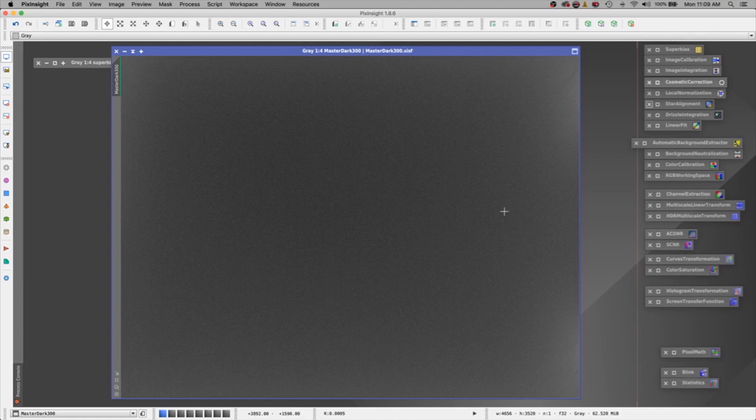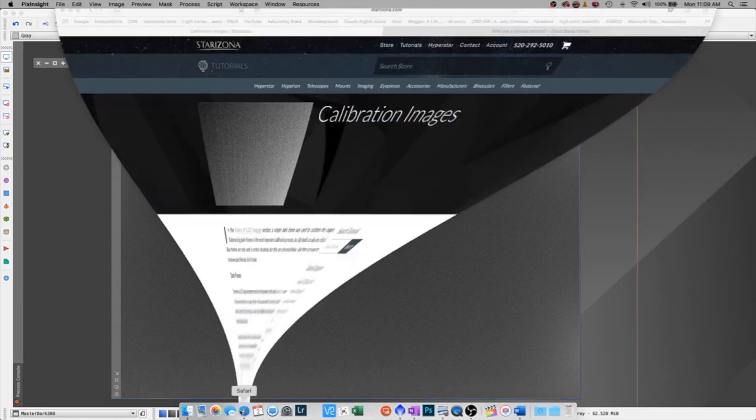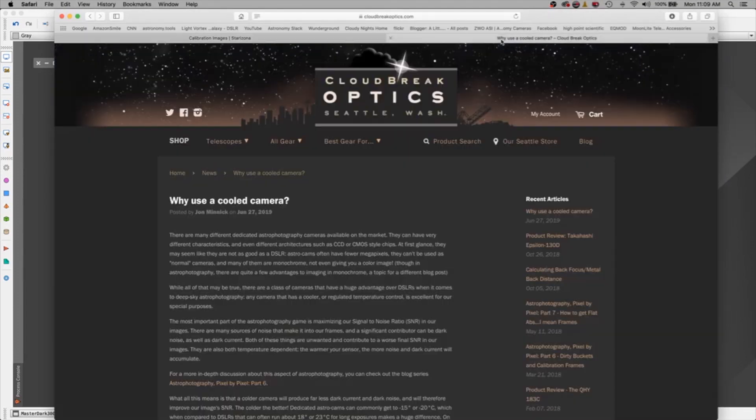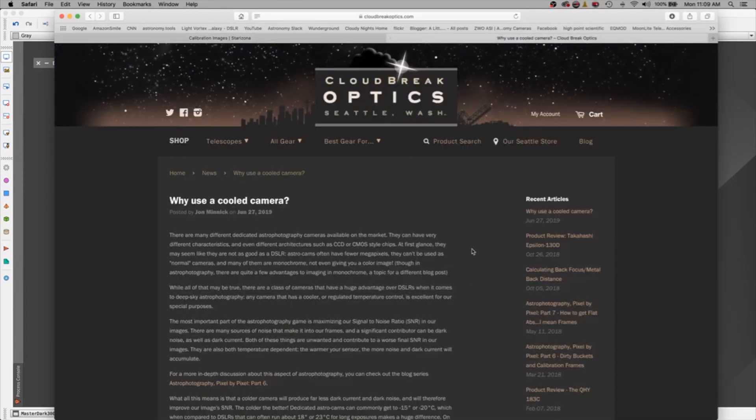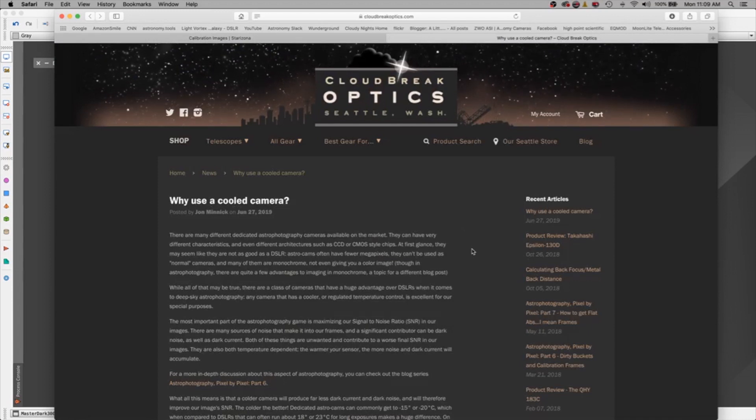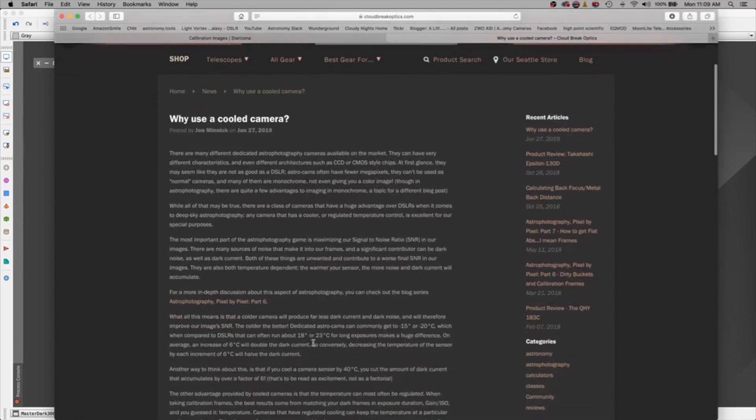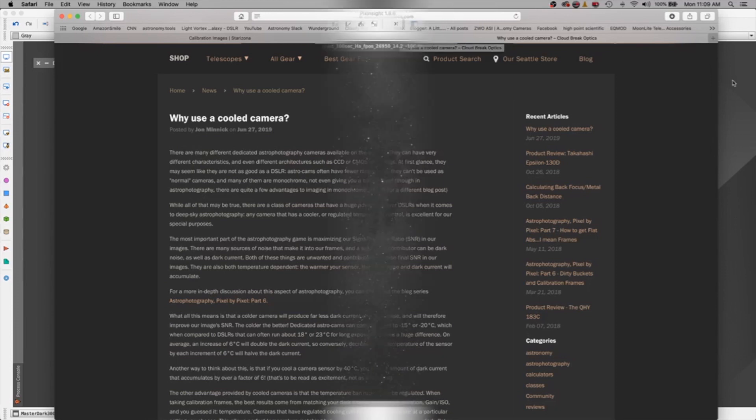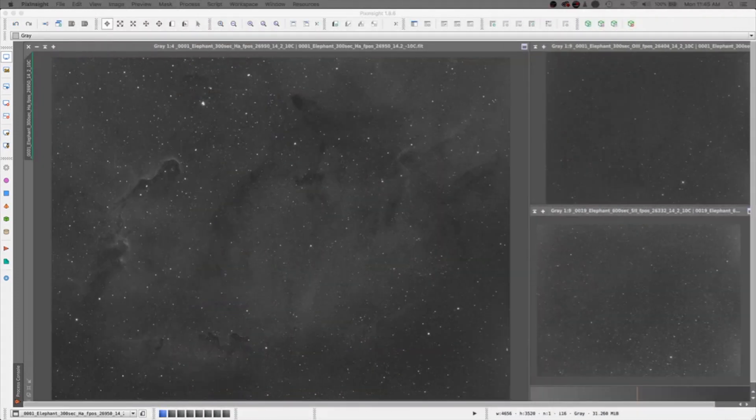Now, I found a nice little article on Cloudbreak Optics that you would enjoy. And it's called Why Use a Cooled Camera. I'll leave a link below for you so you can read this little article. And I'll be honest, I do use a cooled camera. It does make my life a whole lot easier.